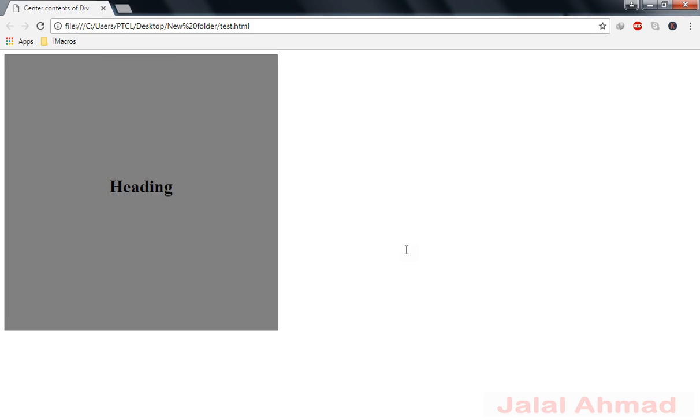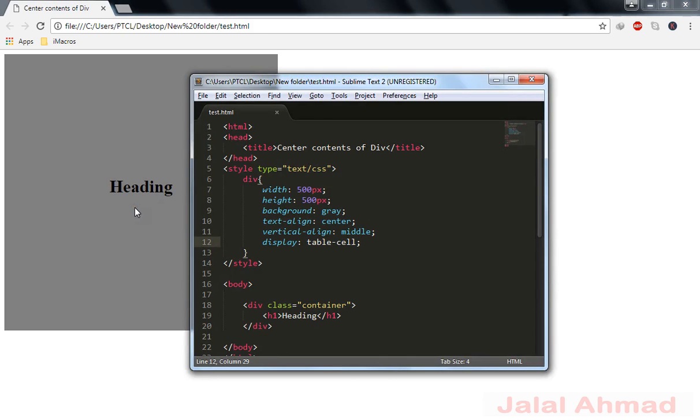And now you can notice it is centered horizontally and as well as vertically.